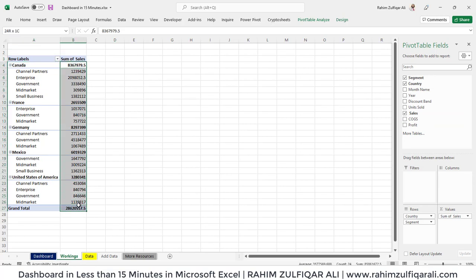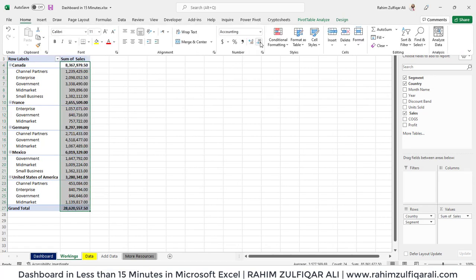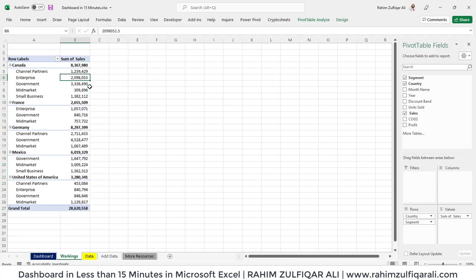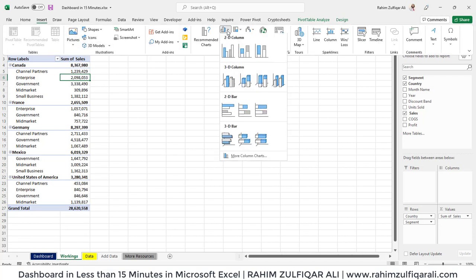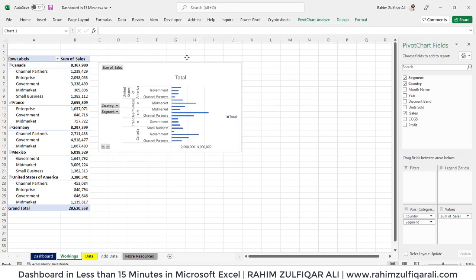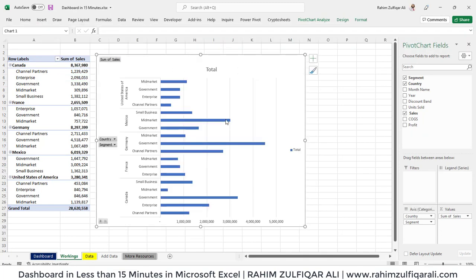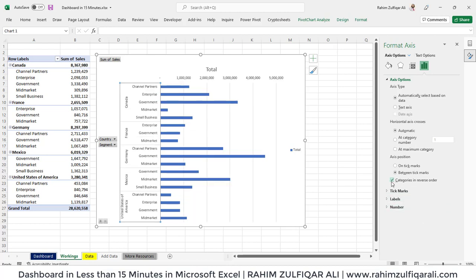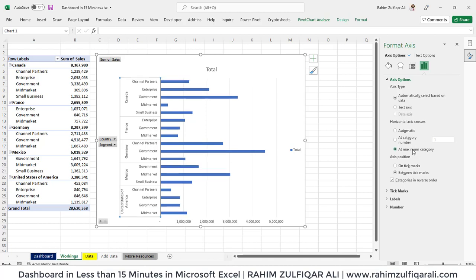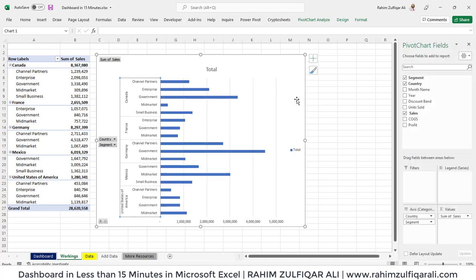I'll quickly create one pivot table and make sure the formatting is correct. Then I'll create a bar chart for this pivot table. Go to Insert tab and click on the 2D bar chart. Once you've created a bar chart, it's necessary to reverse the Y-axis as well. Right-click, click on Format Axis, and in the Format Axis menu on the right side, check 'Categories in reverse order' and also check 'Maximum category'.